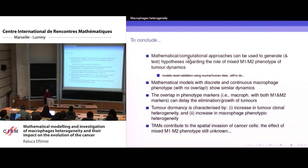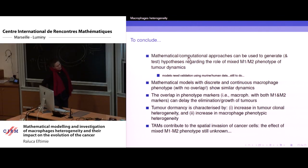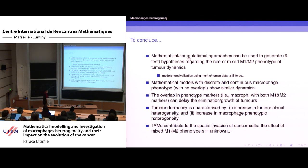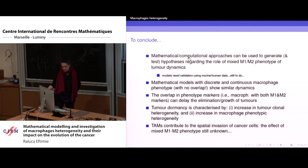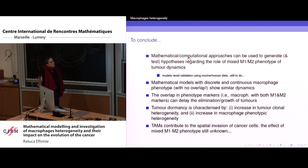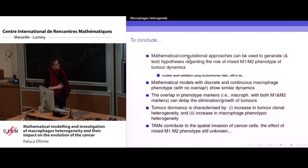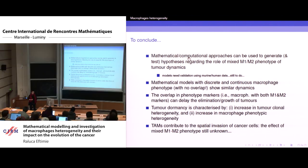I hope I managed to convince you — especially PhD students — that we can use mathematical and computational approaches to generate hypotheses about various biological processes, even if we don't have data. As a summary: overlapping phenotype markers can delay the elimination and growth of tumors; tumor dormancy is characterized by increasing tumor clonal heterogeneity as well as increasing macrophage phenotypic heterogeneity — two hypotheses we generated. The third part, still a work in progress, is investigating how tumor-associated macrophages contribute to the spatial dynamics of cells, especially when you have mixed phenotypes. Thank you.